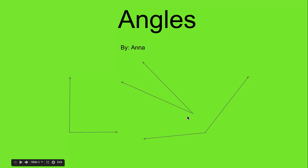Hi, I'm Anna, and I'm going to show you how to tell what an obtuse, acute, and right angle are.